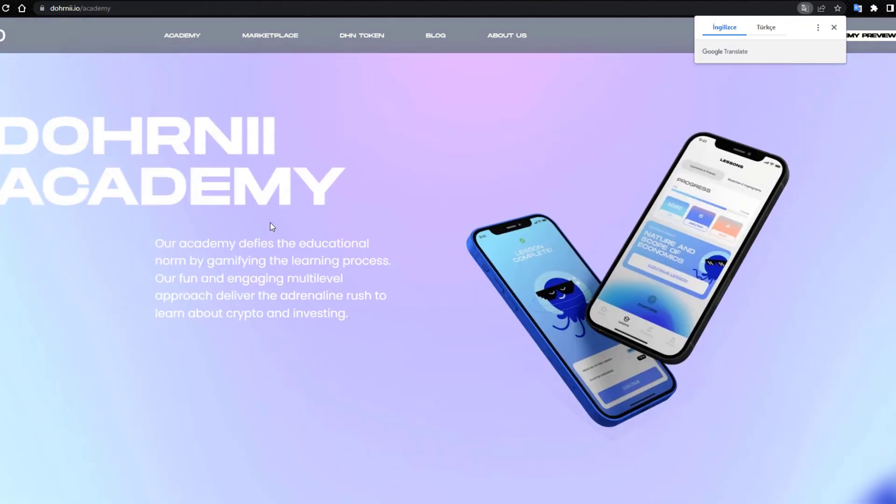DHNI Academy: our Academy defies the educational norm by gamifying the learning progress. An ongoing multi-level approach delivers the adrenaline rush to learn about crypto and investing.